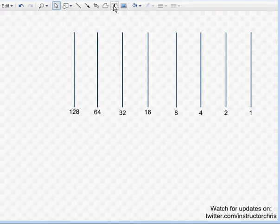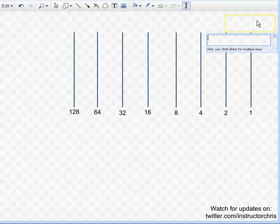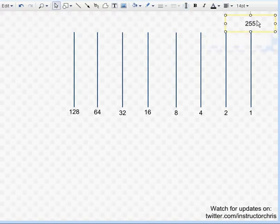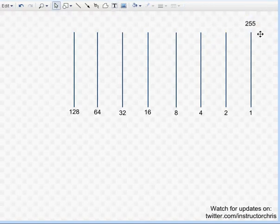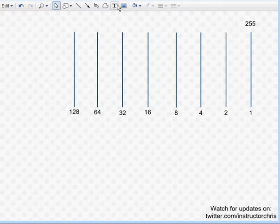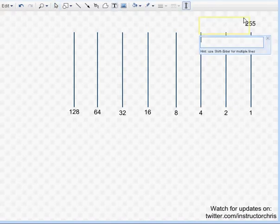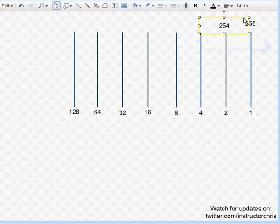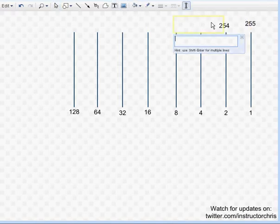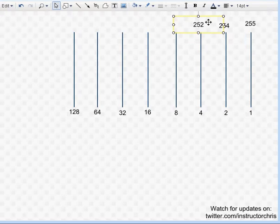Next thing you're going to do is come to the top of the one line, and you're going to put a two-fifty-five there. And you're going to subtract the top number by the bottom number, and that's going to give you the very next number. So, two-fifty-five minus one is two-fifty-four. Two-fifty-four minus two is two-fifty-two.